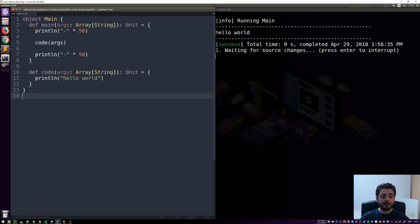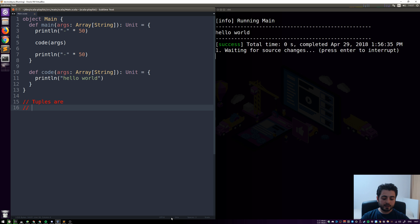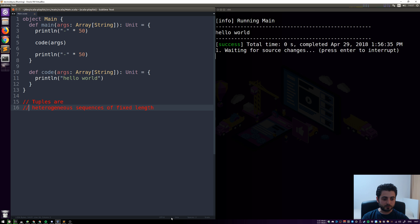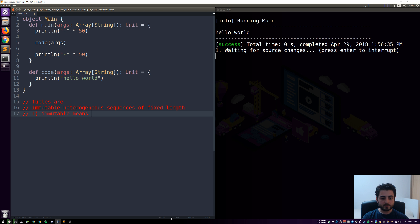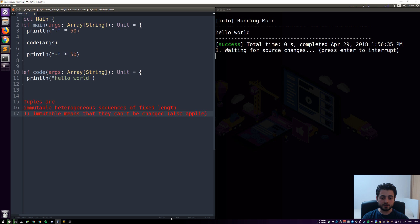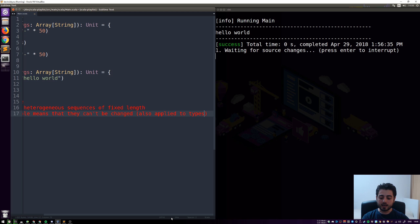First we need to recap what tuples are. Tuples are heterogeneous sequences of fixed length, and also they're immutable. Immutable means the values cannot be changed, and this also applies to types — the types also cannot be changed.